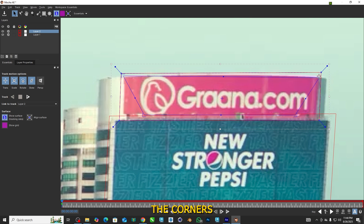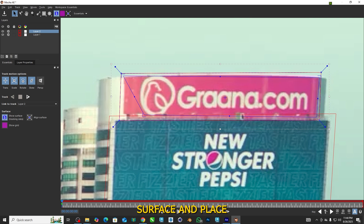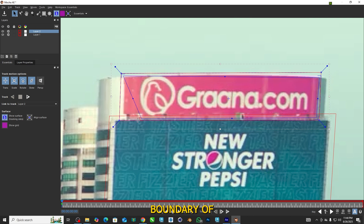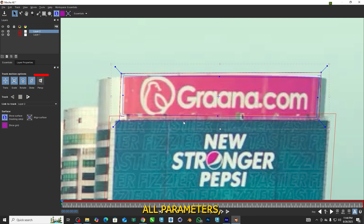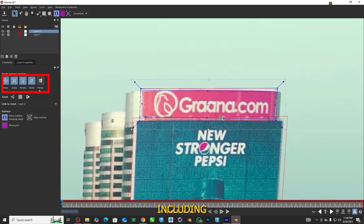Grab the corners of the planar surface and place each one on the outer boundary of the surface. In the clip now, we can see that everything is lined up perfectly. Come to the Motion panel and select all parameters, including perspective.